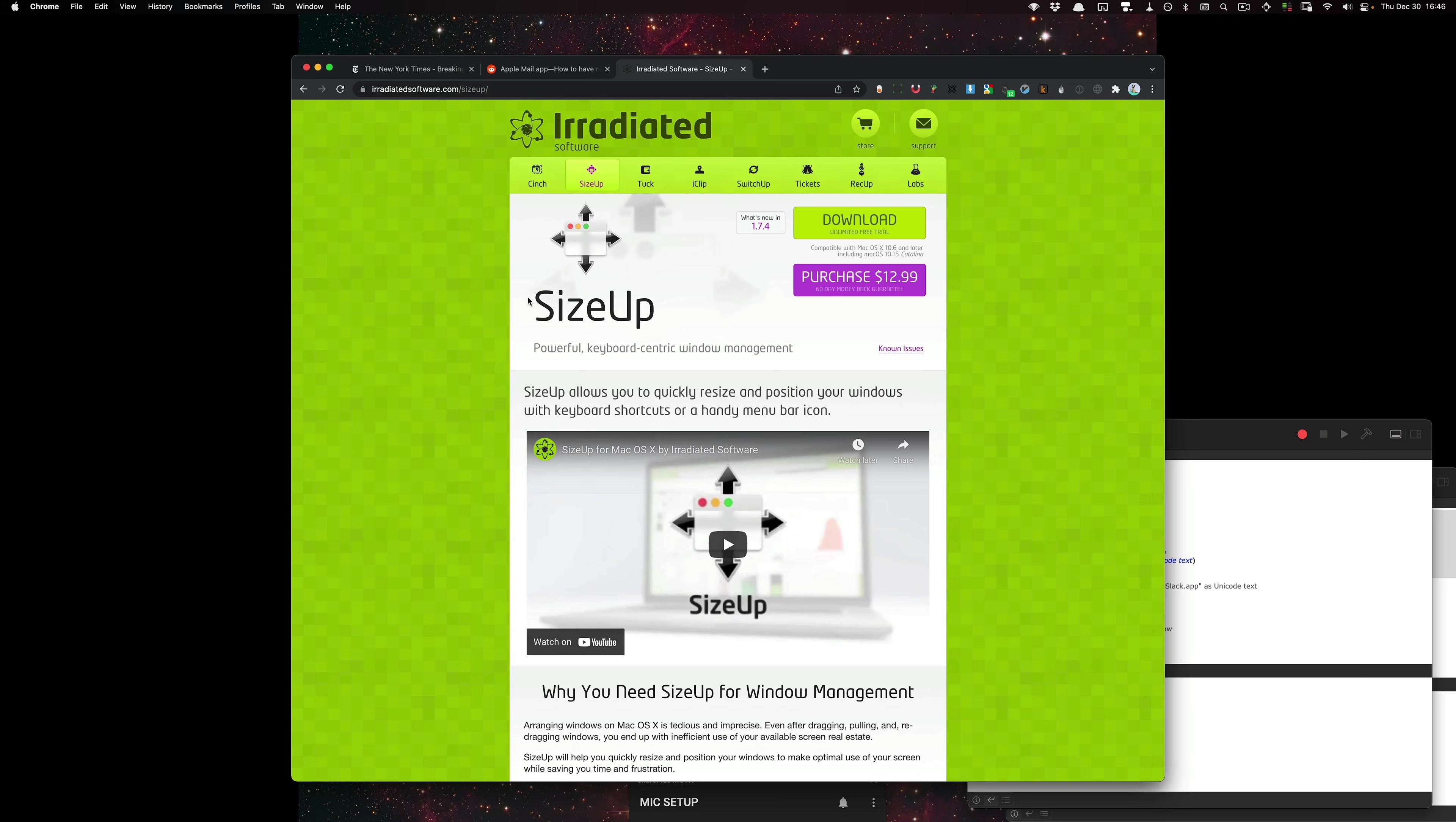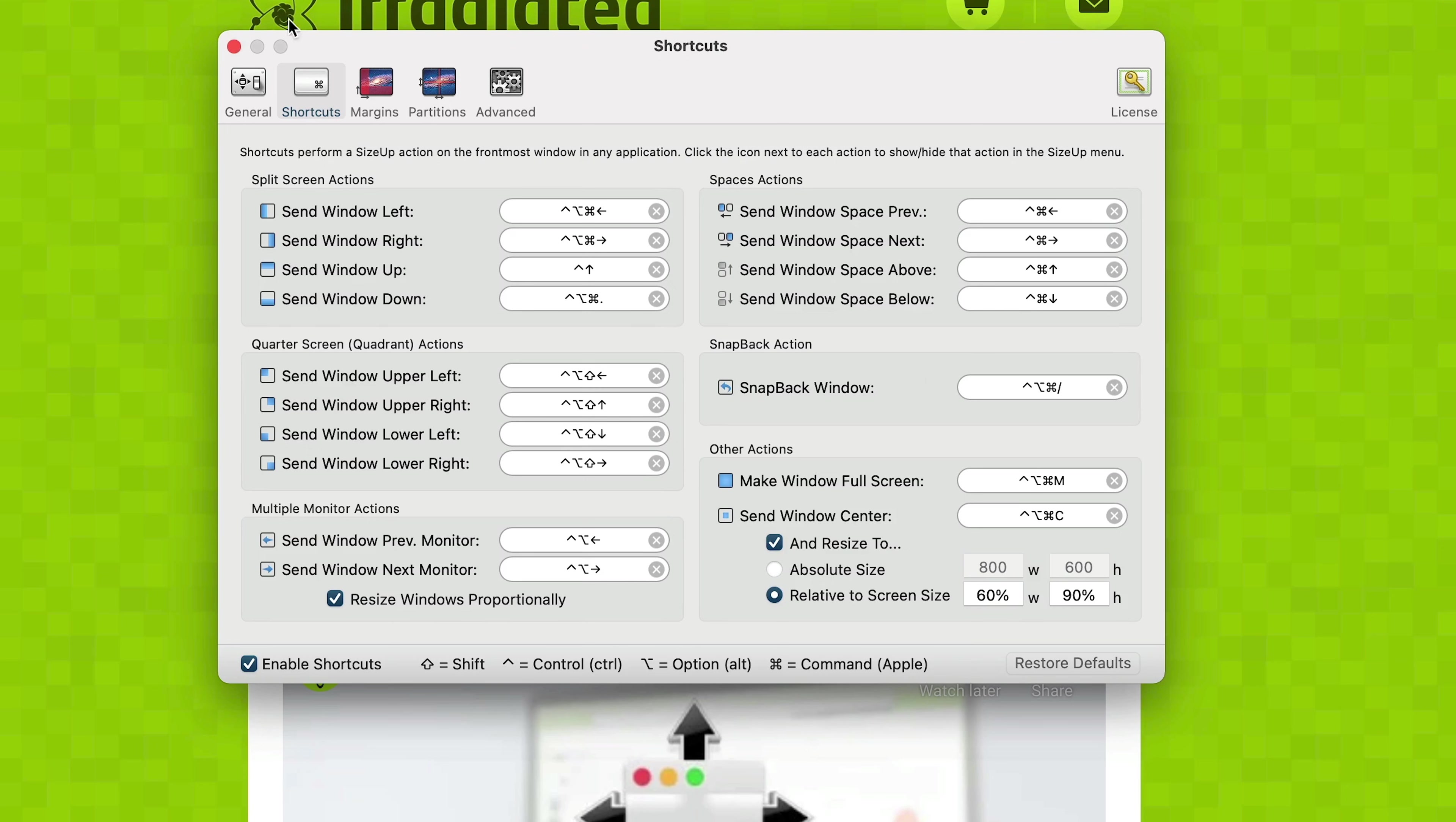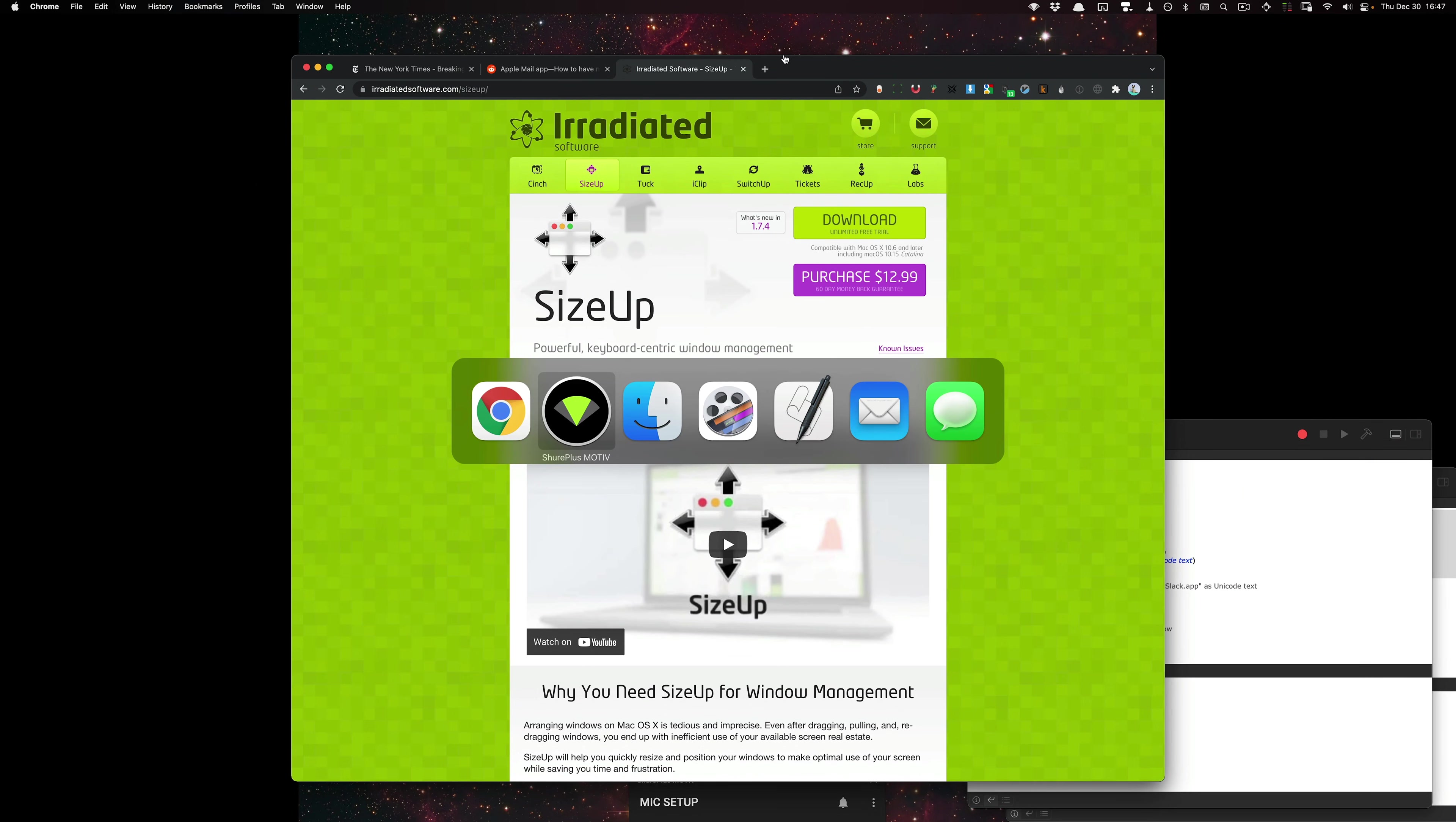So the first option is to use a window management program. My favorite is SizeUp, and you can do custom keyboard shortcuts however you want. I'll go to preferences. You can use the center command here and then set it to whatever you want. So if I go ahead and maximize the window, I can do option command C and it'll center it. And that's kind of the size that I like.